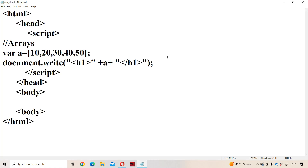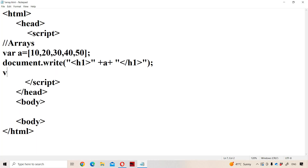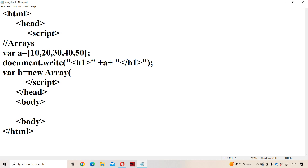Now let us see another way of declaring an array. An array is declared with the help of the new keyword and we have to use Array. In JavaScript, array is treated as an object. Here in JavaScript, an array may contain similar data type elements or different data type elements also.